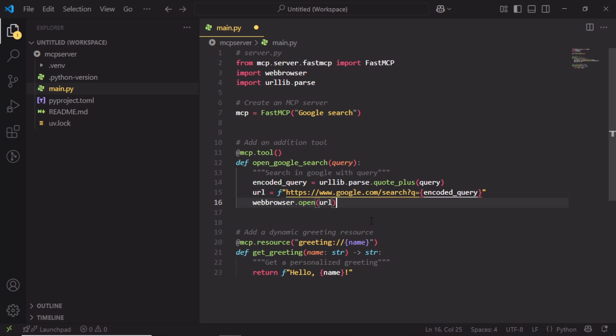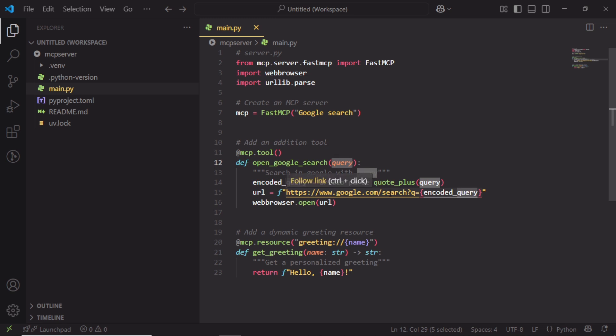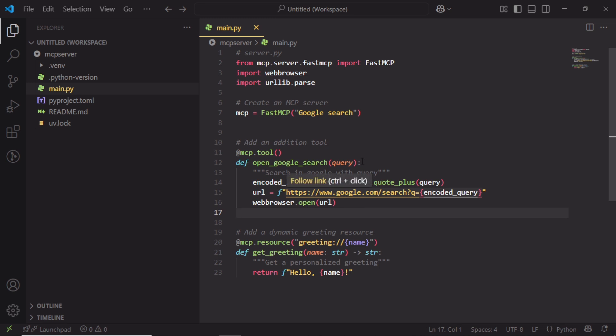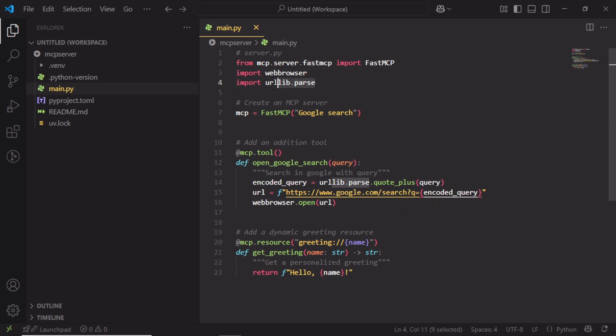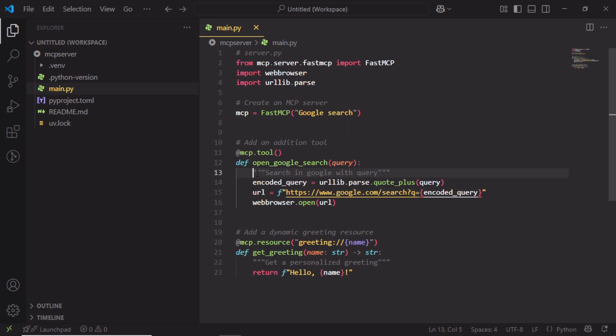I am going to replace this method with our function which is OpenGoogleSearch. This function takes an argument which is the user's query and searches in Google. So this is the tool that we added in the MCP server. Once you give the query in Claude app, it will execute this function and show the result in the browser. This function uses web browser and urllib libraries to search the query and open in the default browser.